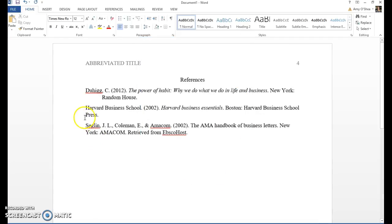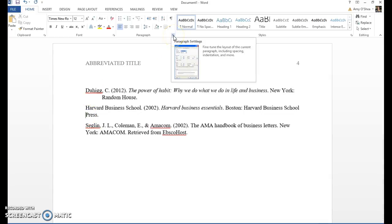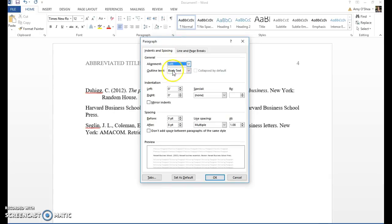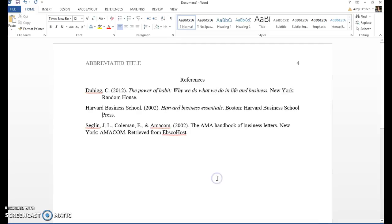Another way you can do this is by putting your cursor on the second line going up to this little tool right here under paragraph and the same box pops up. Hanging 0.5, okay.